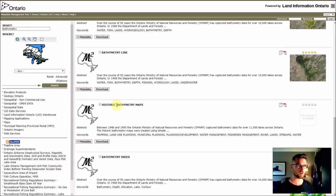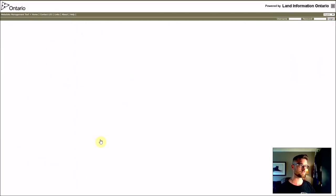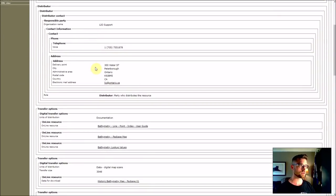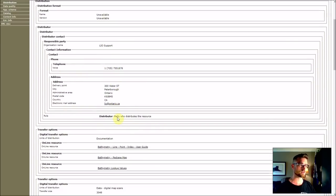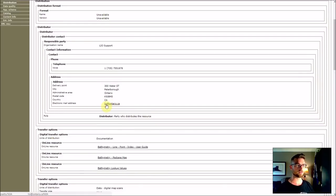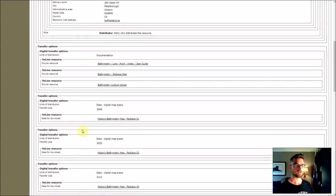The one I want is Historic Bathymetry Maps. Just hit download, and there are going to be a couple more steps. That takes you to a page where you'll find some basic information, where to find support, numbers to call, contact information. There is a support email for Land Information Ontario. This is a public resource — it's funded by your tax dollars.